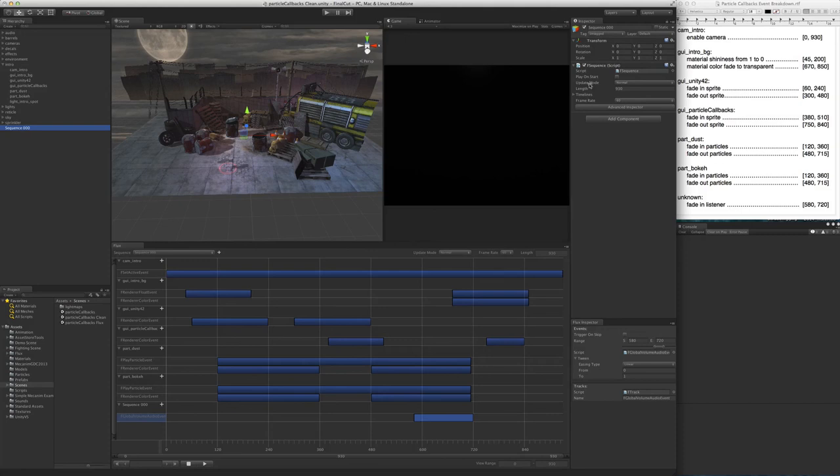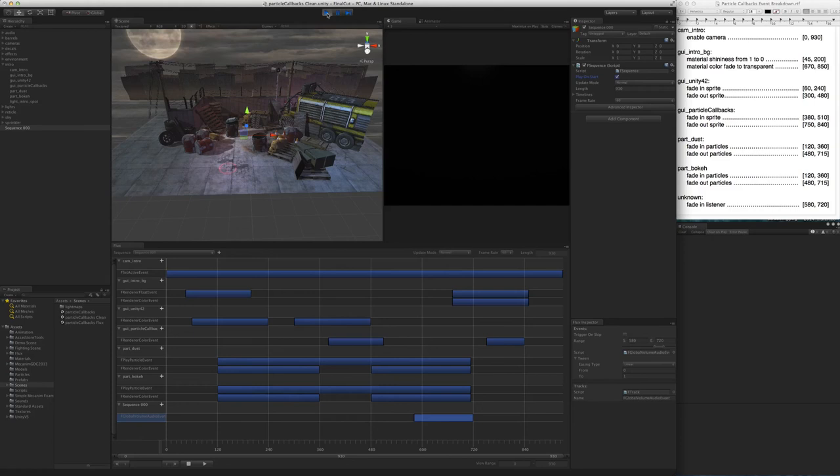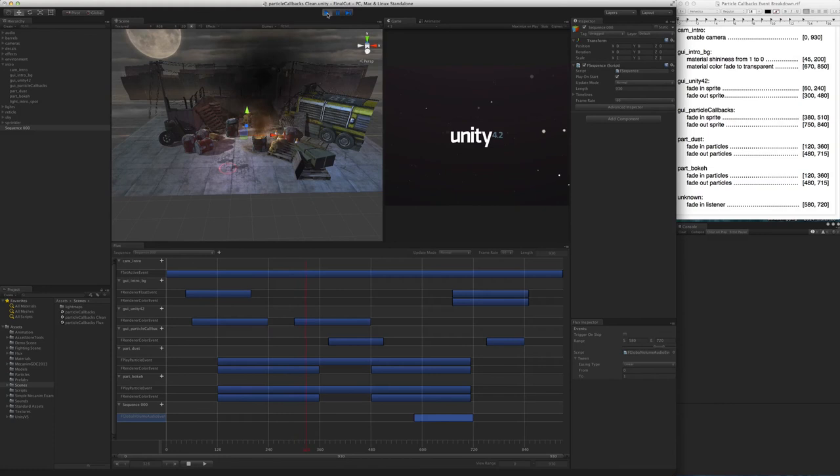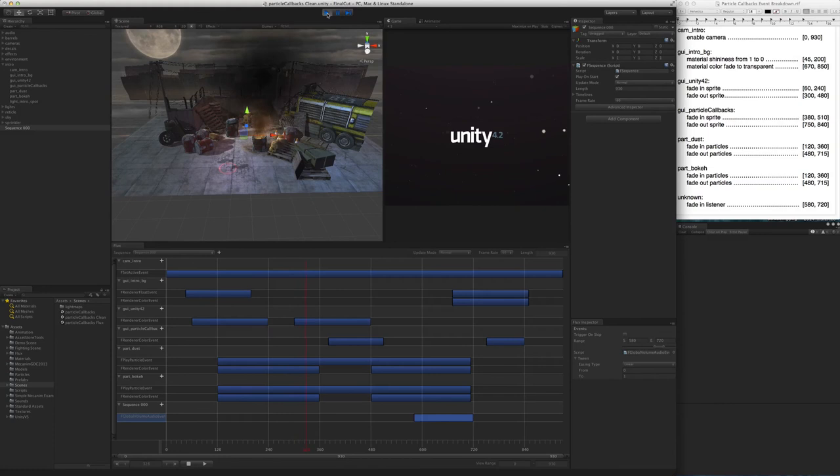With this last step, our sequence is finished. For the sequence to play automatically, we have to toggle on that play on start, otherwise it will have to be triggered manually. I hope you enjoyed this demo.